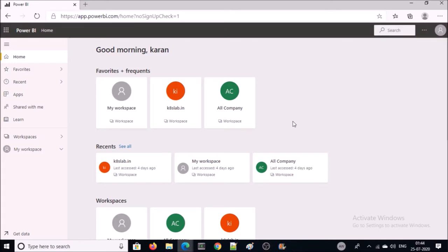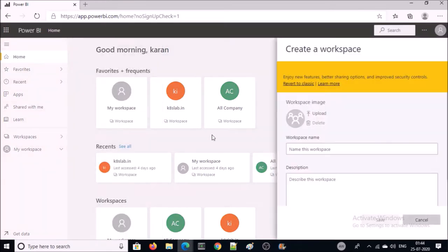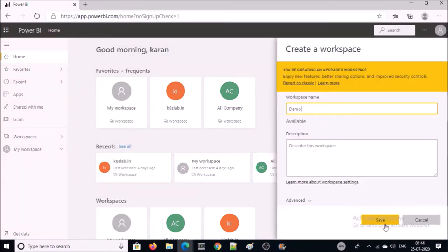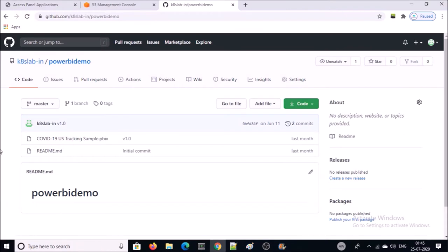This is my Power BI console. Let me create a workspace. I have created a demo workspace. The developer developed the Power BI file at their local machine and uploads the file on GitHub. I will use this GitHub in Azure DevOps for the source code.